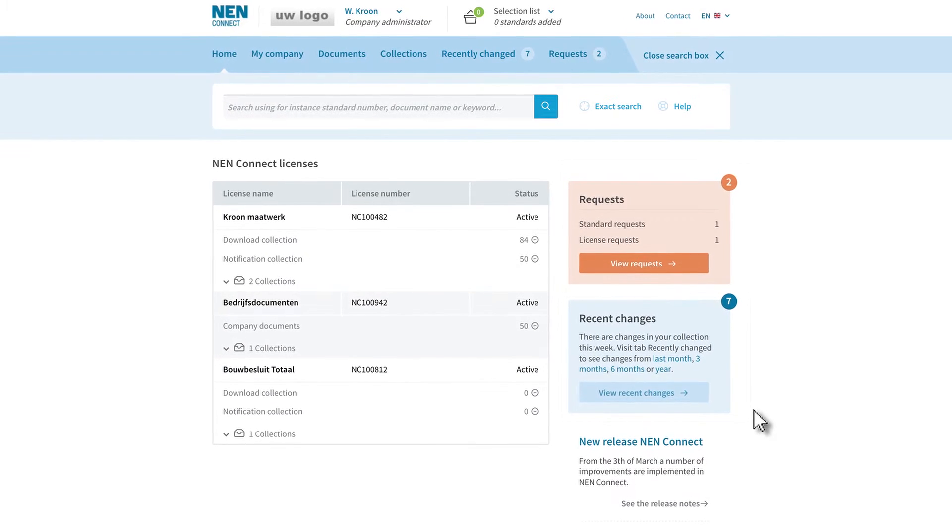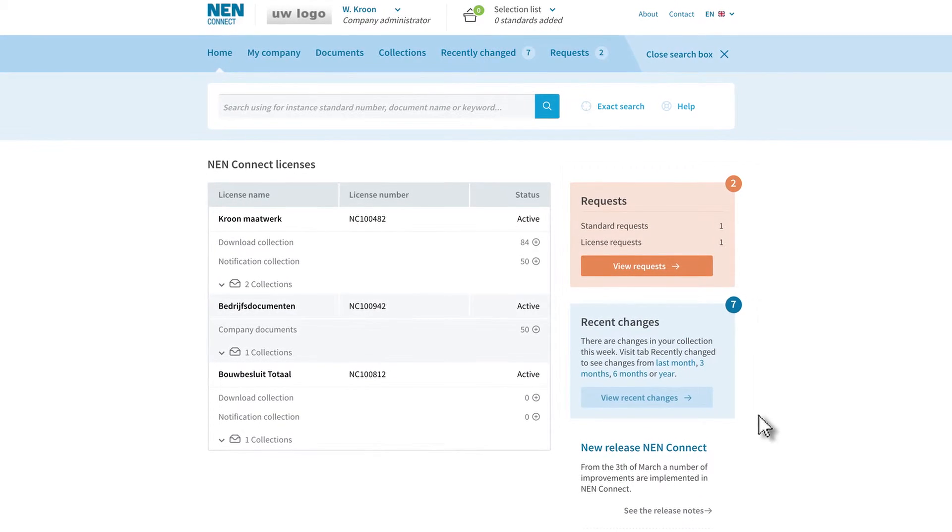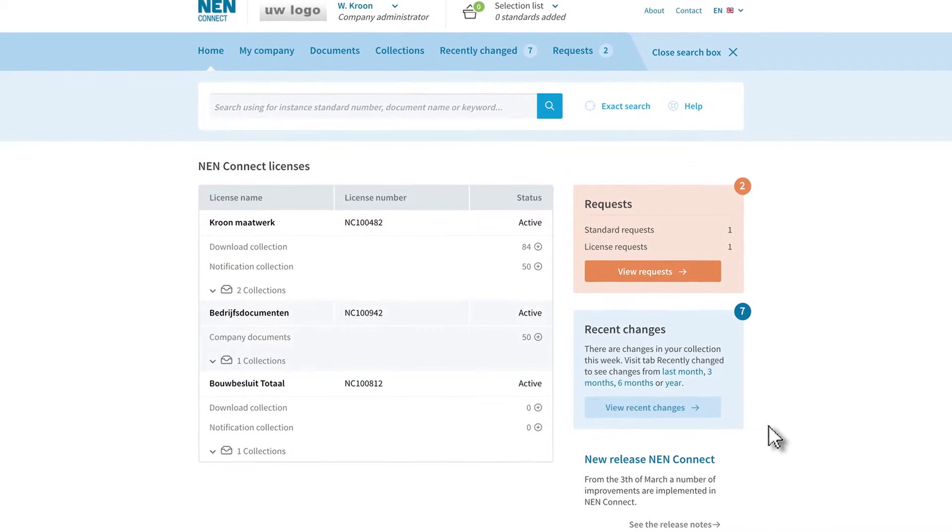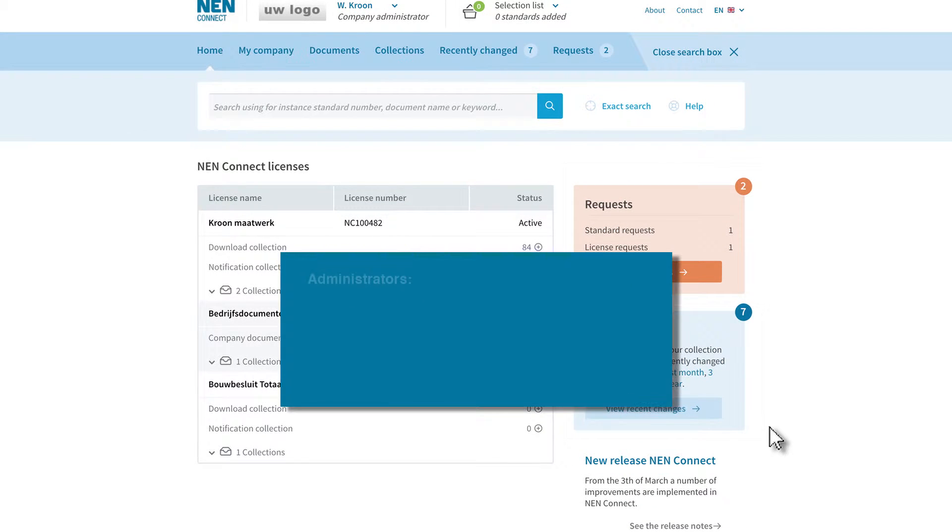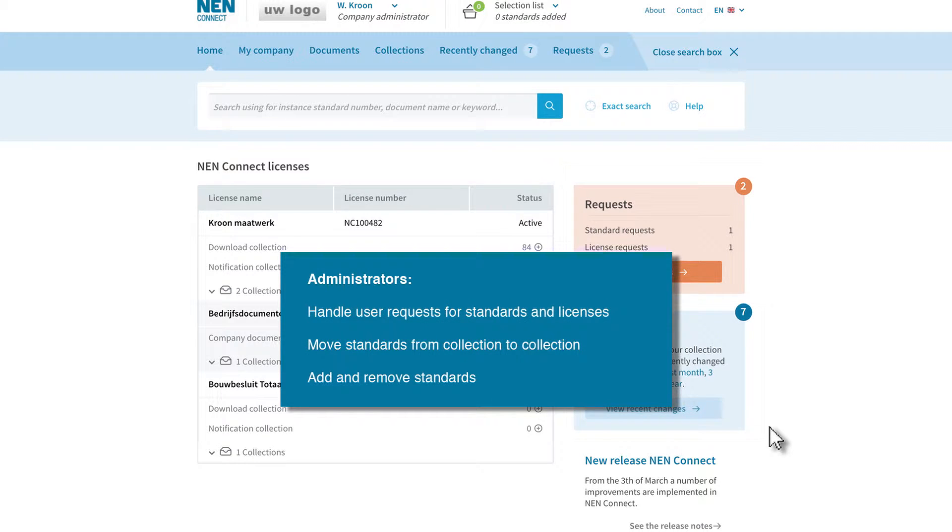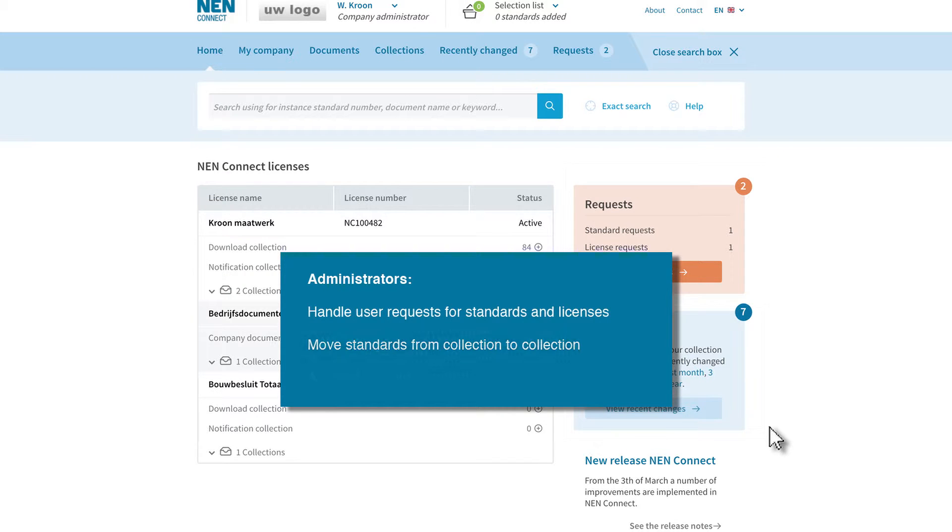Administrators are the only people authorized to add standards to your company collections. Users can of course request standards from you. You can also move standards from one collection to another as well as remove them altogether.